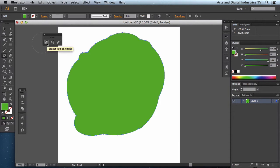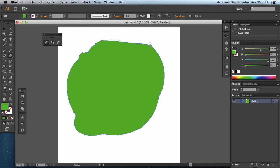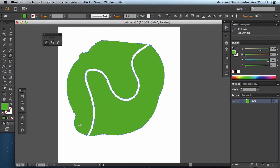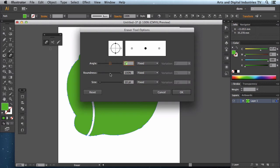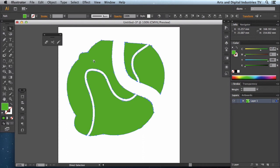Next up we'll move on to the eraser tool. The eraser tool works in a similar way really — it basically just enables you to delete and erase from an image, like so. Let's get rid of that bit. Rather than deleting or removing an anchor point, it actually allows you to just paint out what you don't need. There again you can change the roundness and the size. And it doesn't matter if you cross over other paths — it kind of works it out. So now I've got like four different shapes.